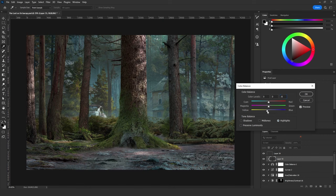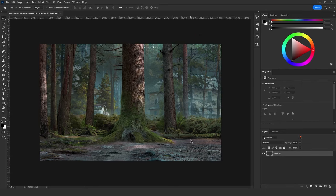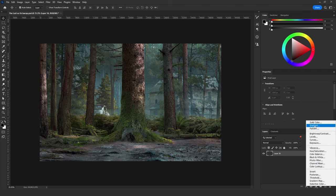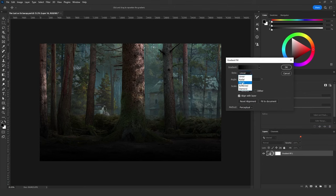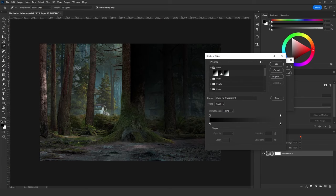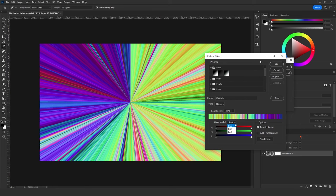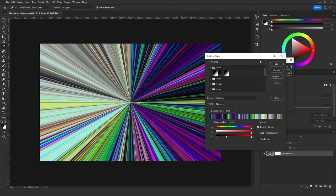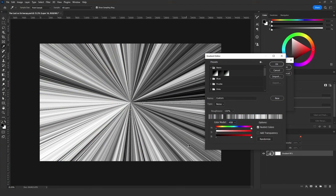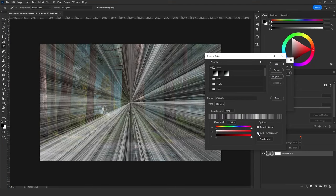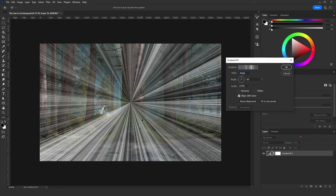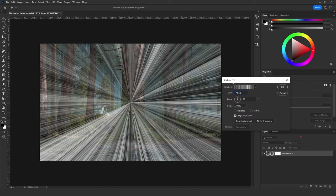The next step is to add sun rays. Go to the adjustment layers icon and add a Gradient adjustment layer. Make sure the style is set to Angle and you are using the transparent gradient in the Basics tab. Make sure the type is Noise and take the roughness all the way up to 100 percent. For the color mode, use HSB (Hue, Saturation, and Brightness) and decrease the saturation. Under Options, click Add Transparency, then click OK.